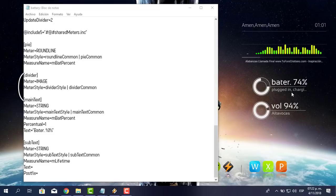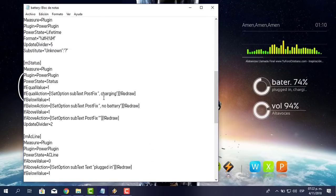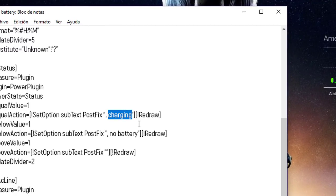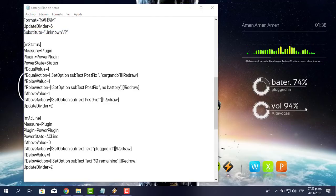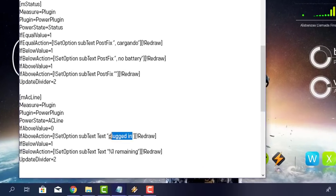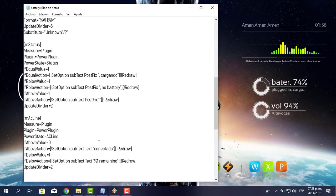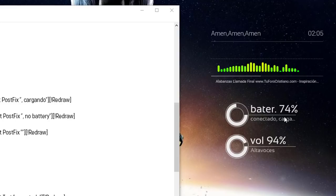Aquí dice 'Plug it in', como conectado. Me voy hasta el inicio del documento y bajo hasta encontrar 'Charging'. Lo voy a cambiar por 'Cargando'. Le pongo archivo, guardar, y le pongo refrescar piel. Dice Cargando. Donde dice 'Plug it in' coloco 'Conectado'. Archivo, guardar, clic derecho, refrescar. Conectado. Cargando significa que en este momento mi laptop está conectado.